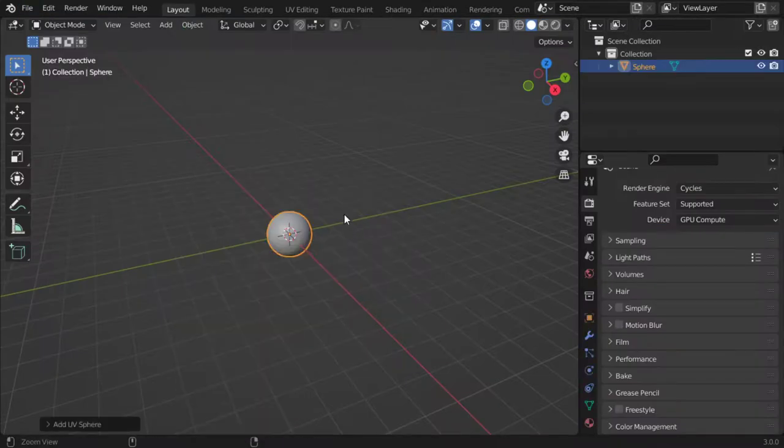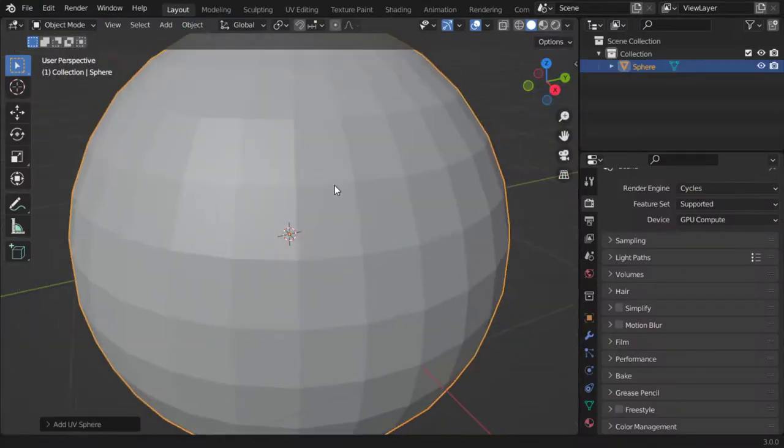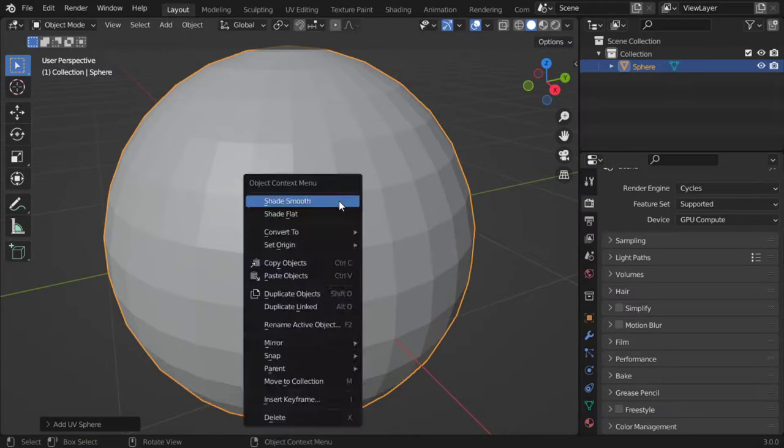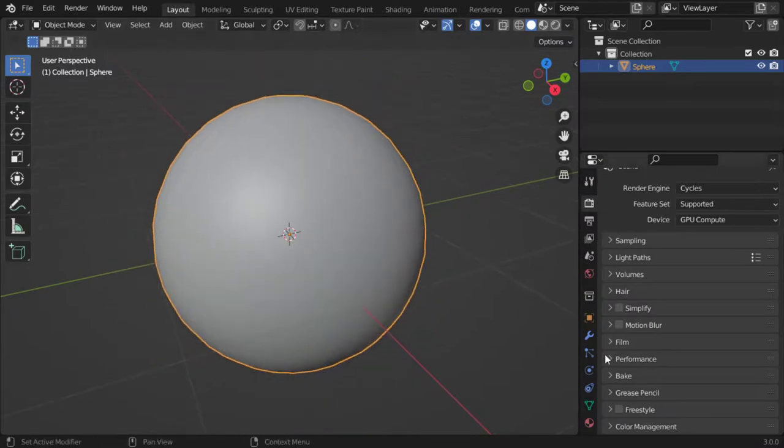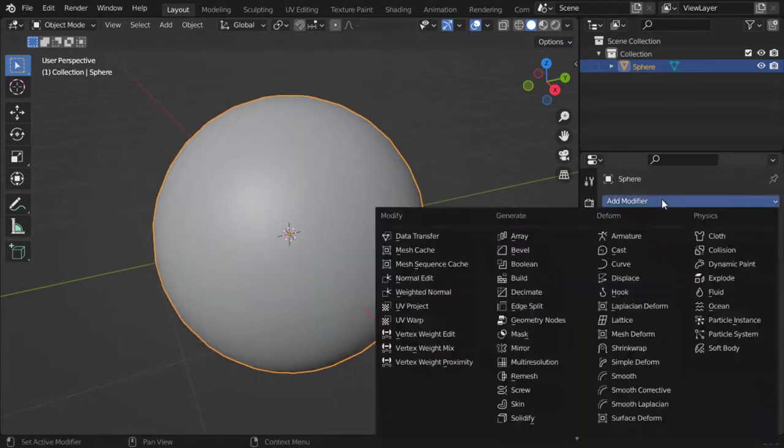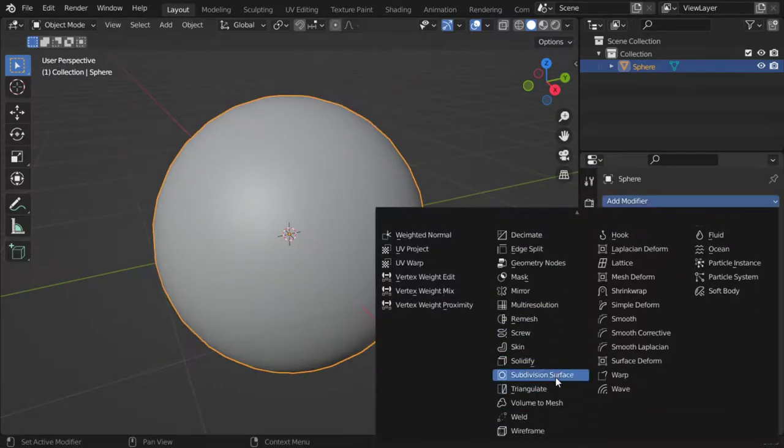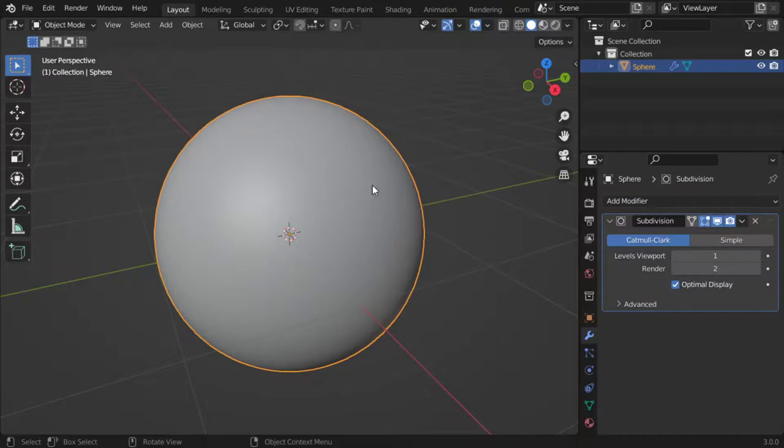I will make it to be a UV sphere. After that, let's make it to be shade smooth. Again, I will add the subdivision surface modifier.